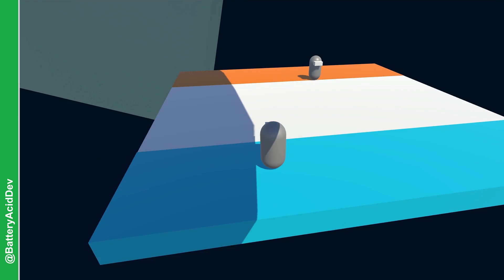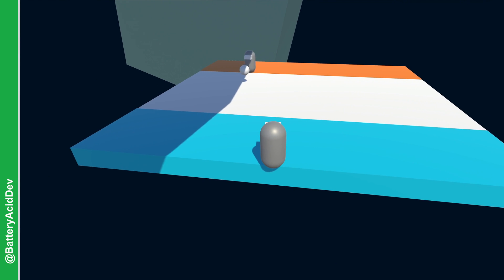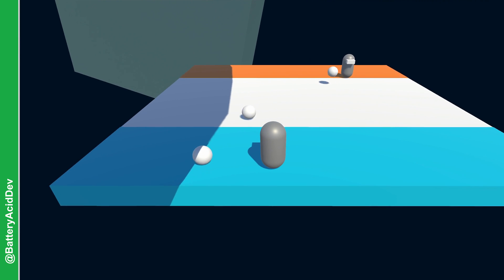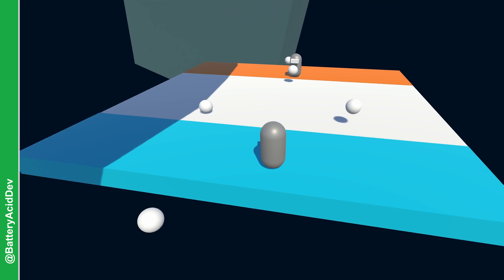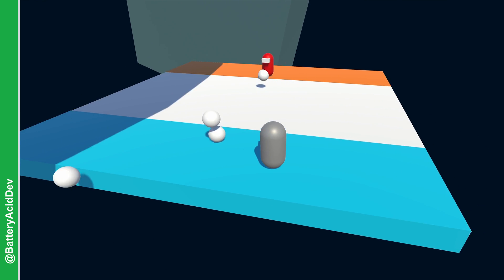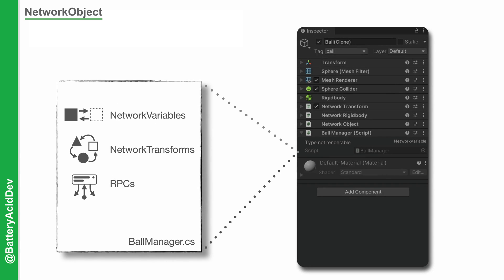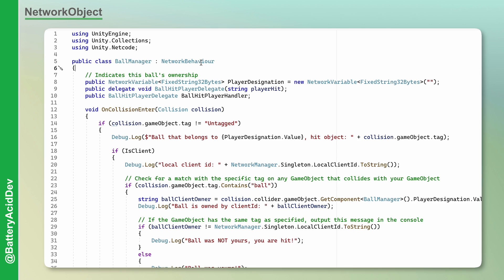So anytime you're creating an object that needs to share properties or perform actions over the network, you're going to attach a network object to the game object, and any attached netcode aware scripts will extend from network behavior. Now that we have the fundamental parts covered, let's review some of the ways to communicate over the network.